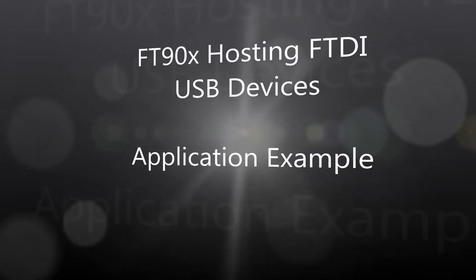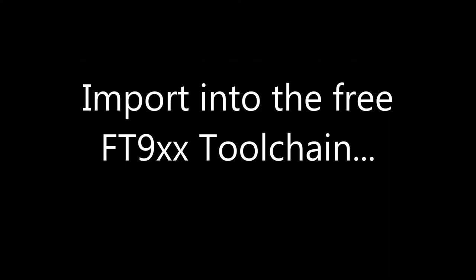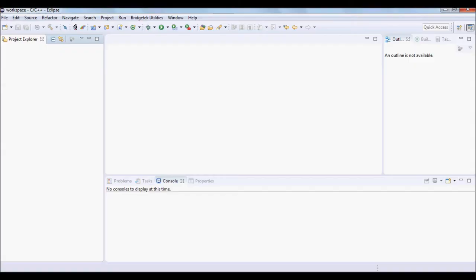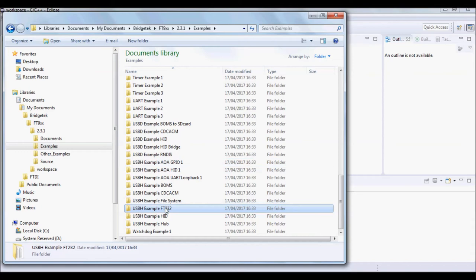Welcome to the FT9XX Hosting FTDI USB Devices Example. The first step is to import the project into the free toolchain. Launch Eclipse and the example can be found pre-installed on the PC with the toolchain.